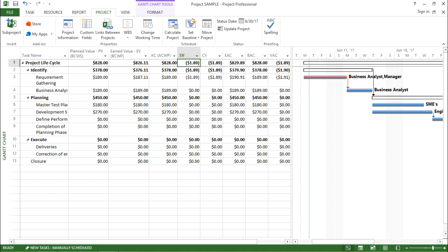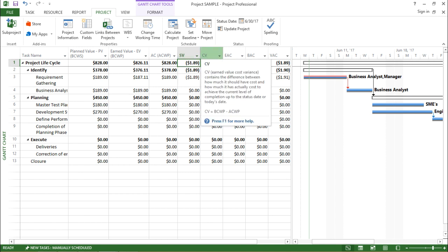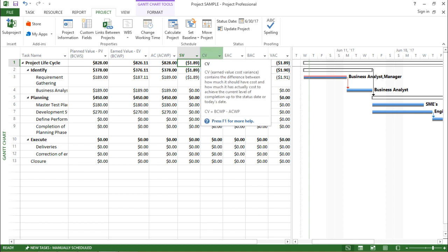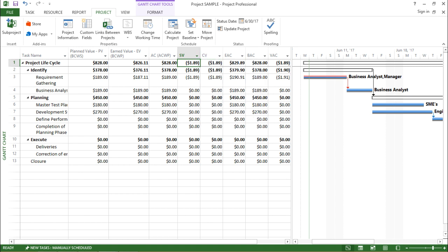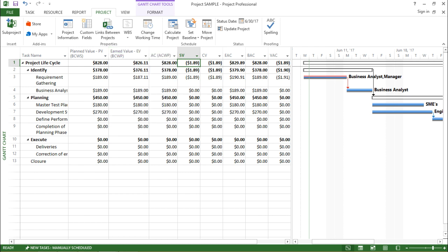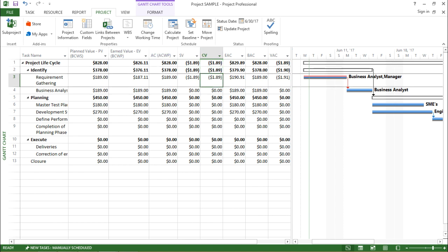Moving on, the next column says Cost Variance. The tooltip reads: 'It contains the difference between how much it should have cost and how much it has actually cost for this particular project.' So CV, that is Cost Variance, is the difference between the Earned Value and the Actual Cost, and this is what I see on the screen right now.